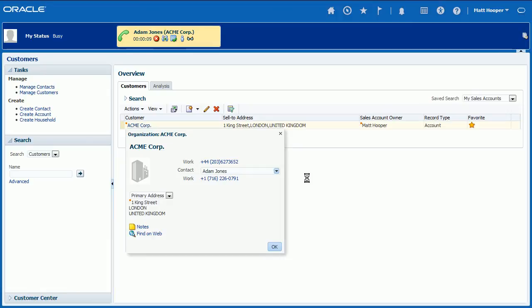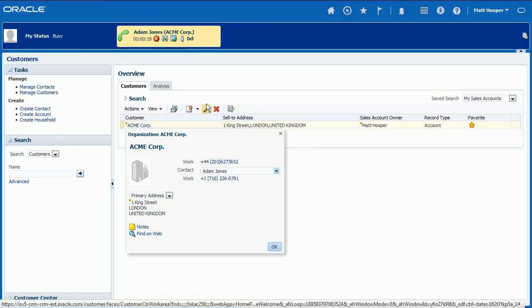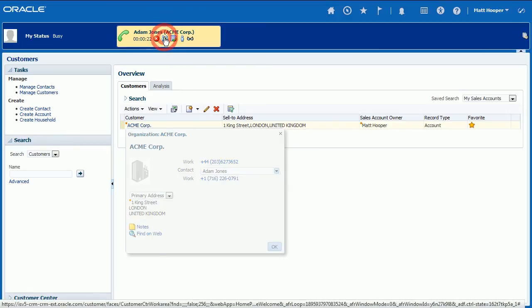Established call, both outbound and inbound, can be transferred either to another agent, internal transfer, or to a PSTN number, external transfer. To transfer a call, click Transfer icon in top toolbar.